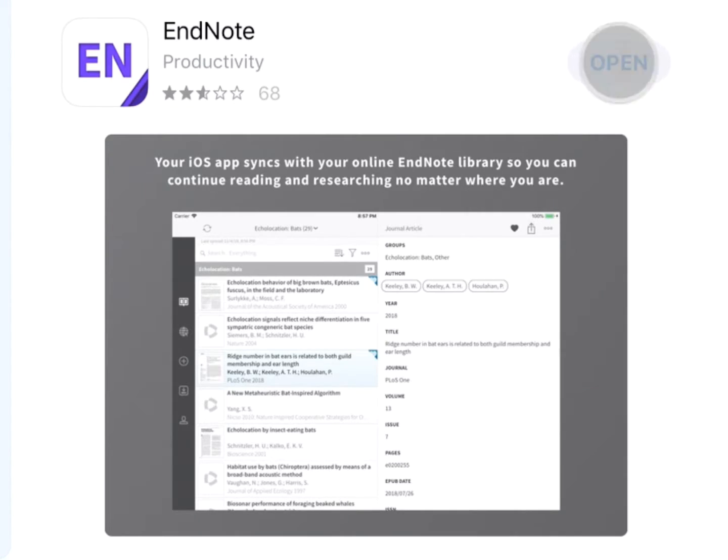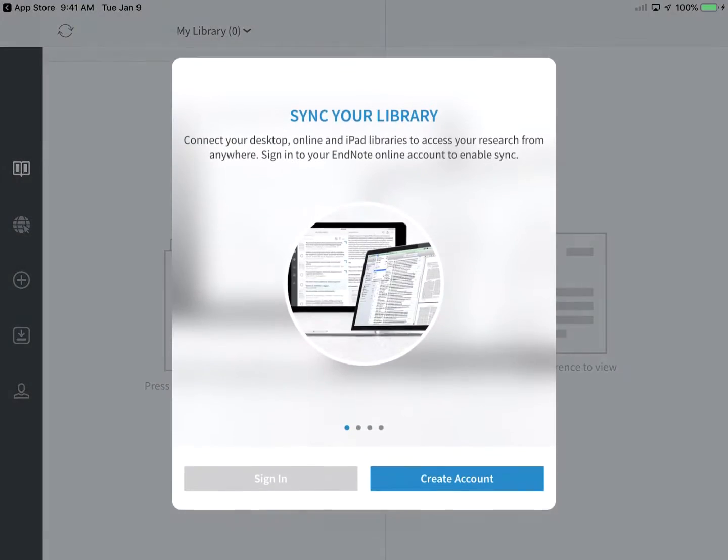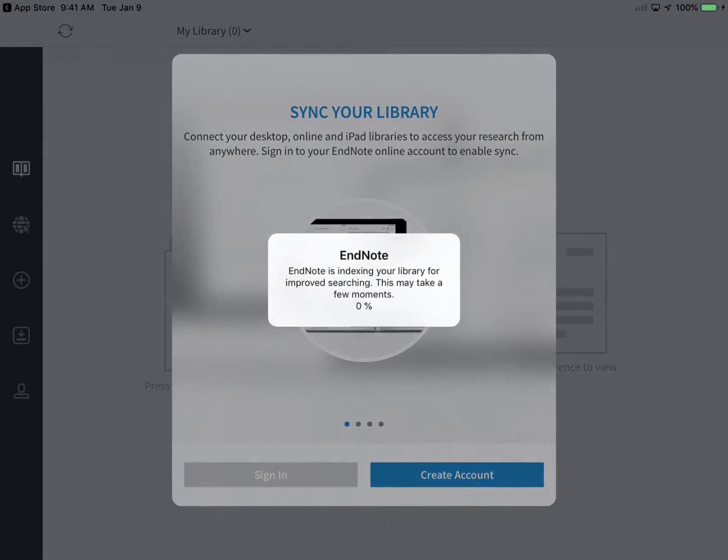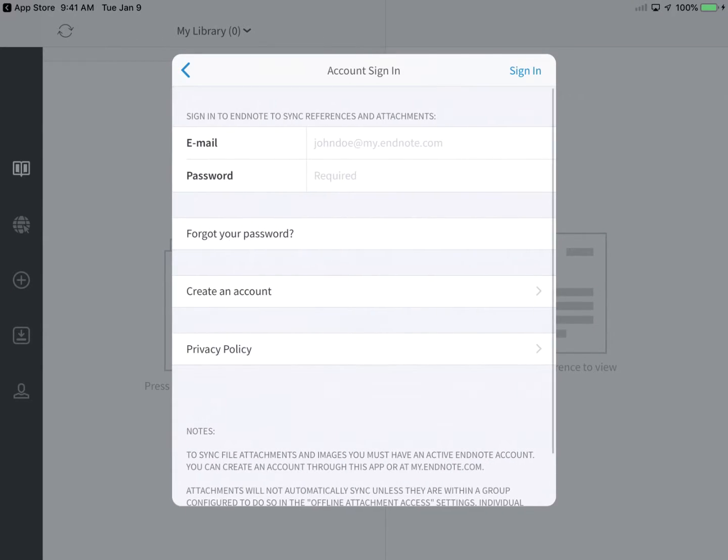After installation, launch the app and create a new free EndNote basic account or log into your existing EndNote online account by tapping Sign In.